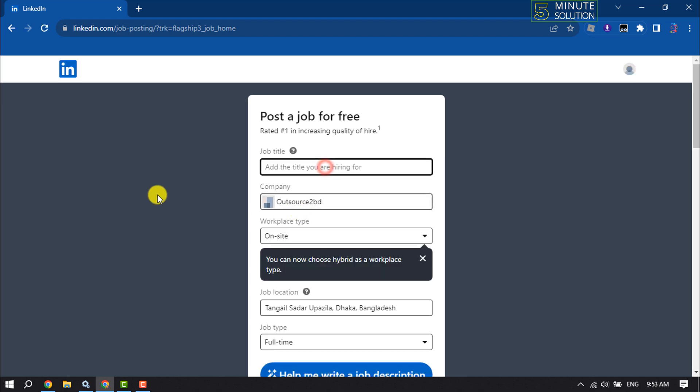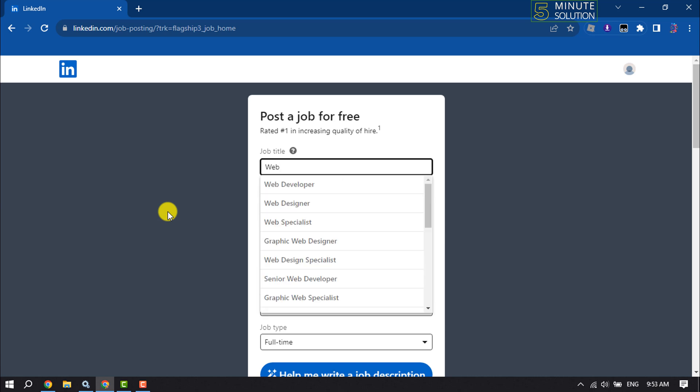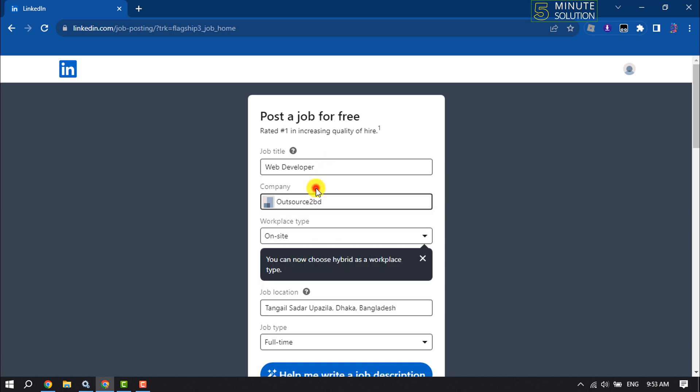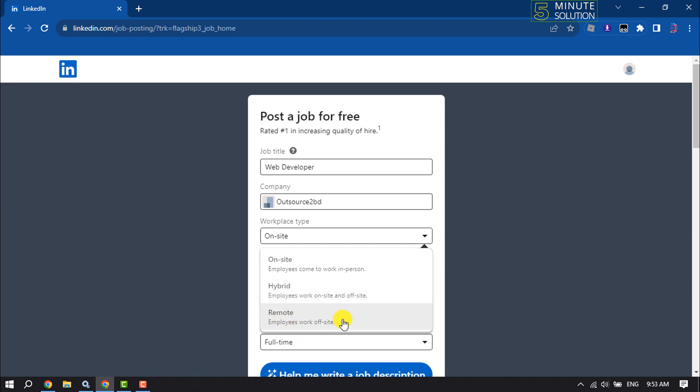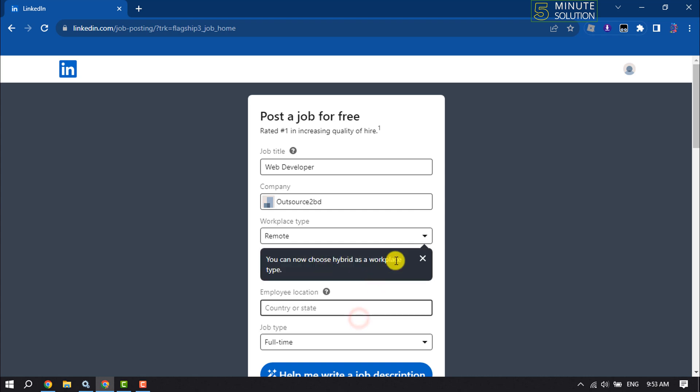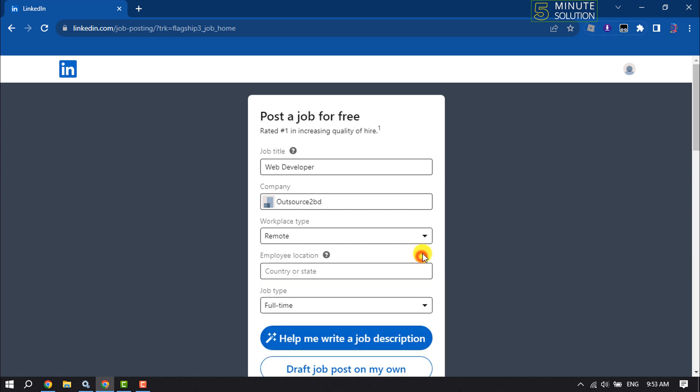Enter the job title, your company name, and workplace type. You can select on-site where employees come to work in person, hybrid where employees work on-site and off-site, or remote. I'm going to select remote. Then enter the employee location.